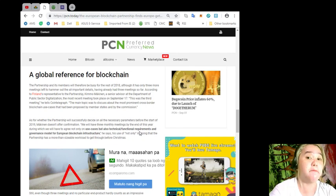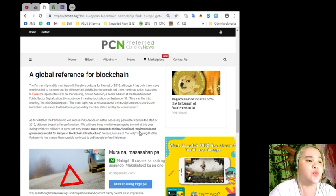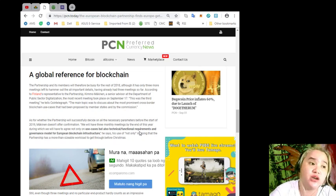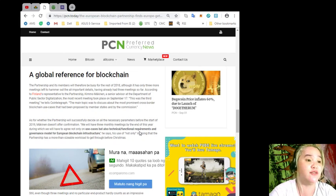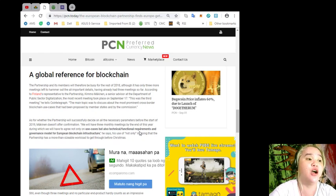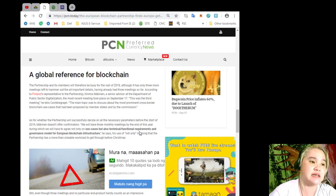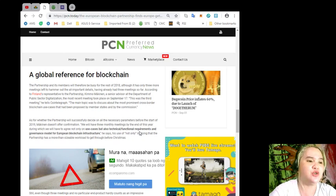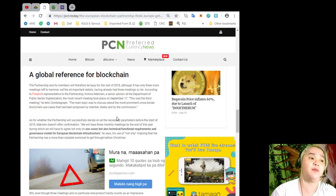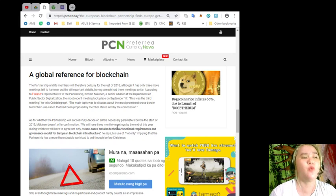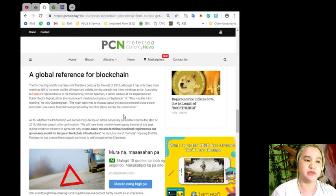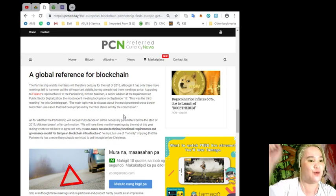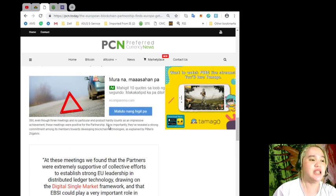According to Finland's representative to the partnership, Kimo McKinnon, a senior advisor, the most recent meeting took place in September 17. This was the third meeting. The main topic was to discuss the most prominent cross-border blockchain use cases that had been proposed by member states and by the commission.